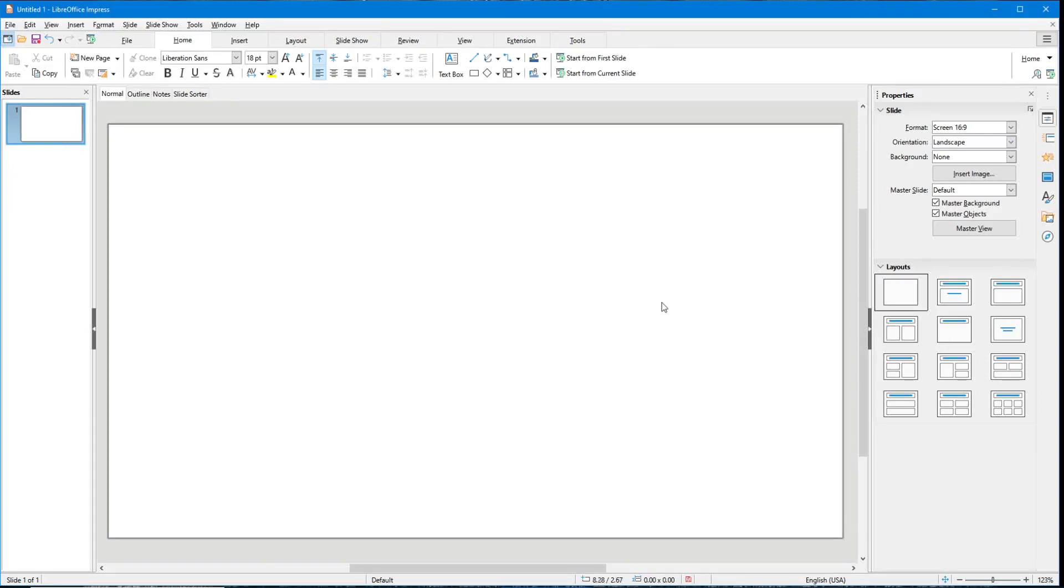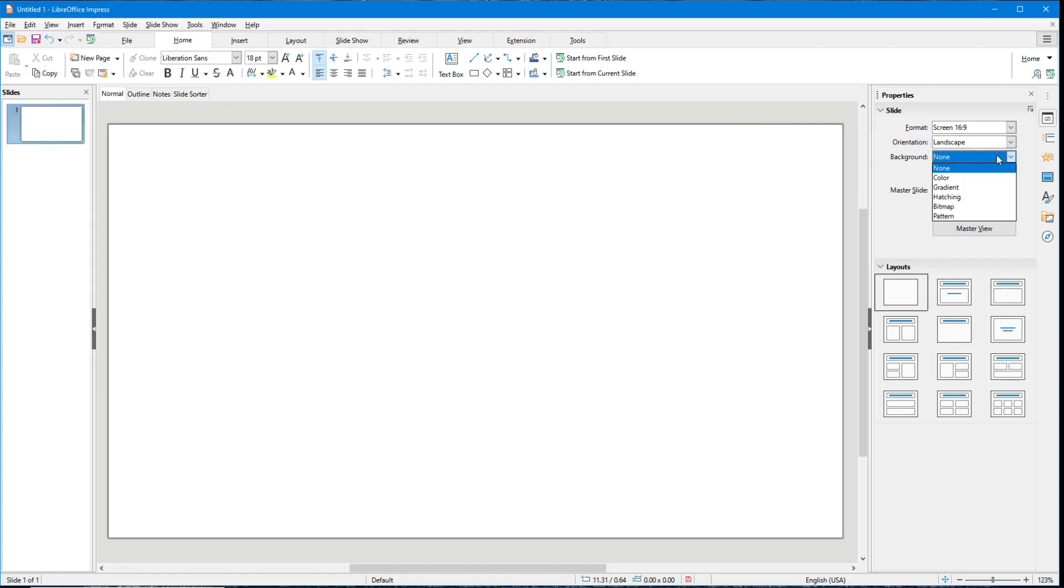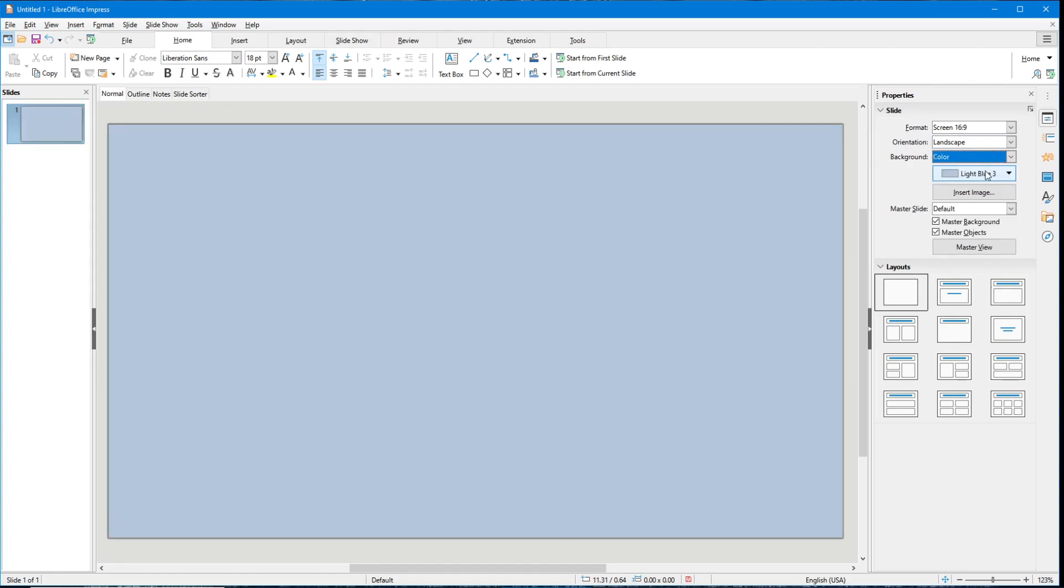In this tutorial of LibreOffice Impress, I'm going to show you how to write or draw on a slide as it's in presentation mode. Here I am with a blank slide, so I'm just going to give it a background. I'm going to go to color, and we'll stay with this blue.